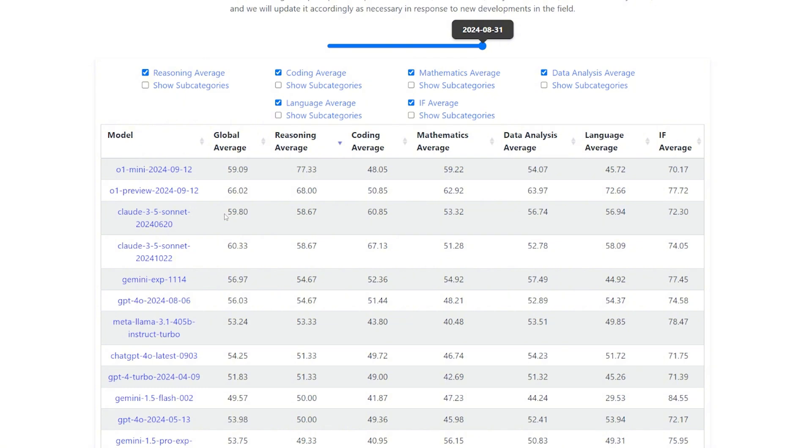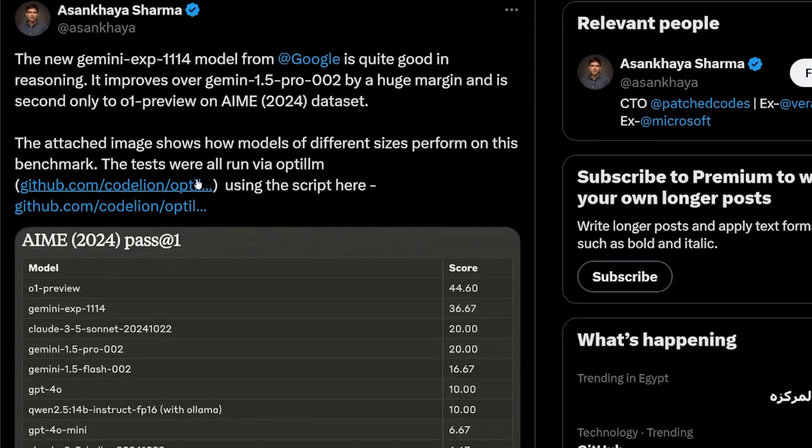In reasoning, they are just behind the Sonnet new, which is a very good model also. So it seems overall this new model, the Gemini Experiment 1114, is doing very good on this benchmark compared to other models from the Gemini family.